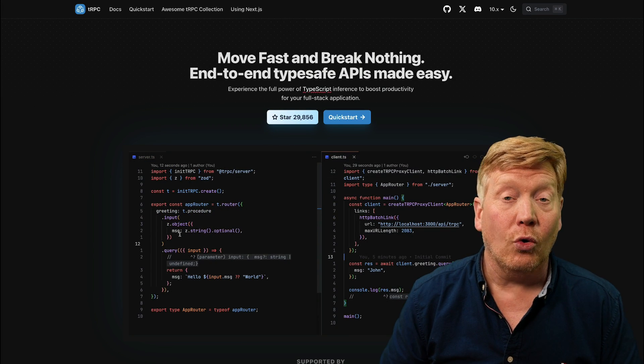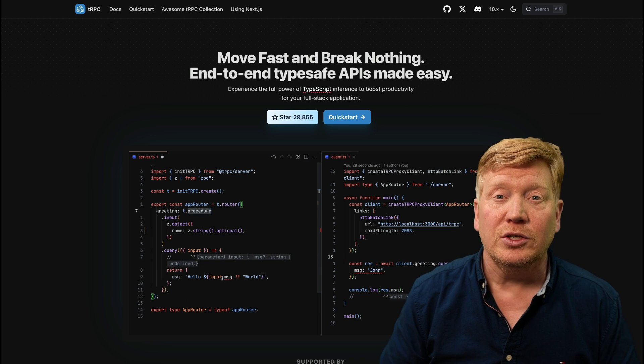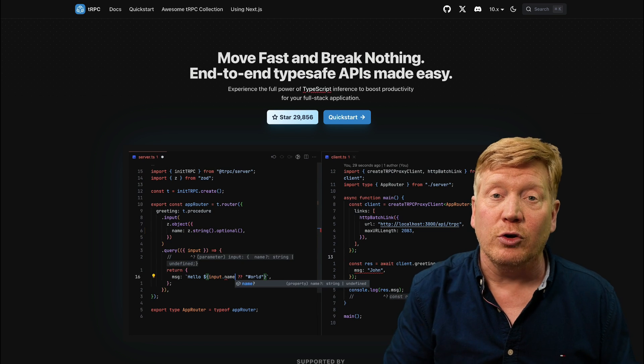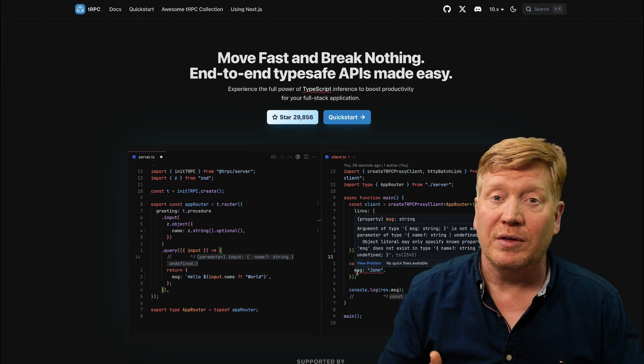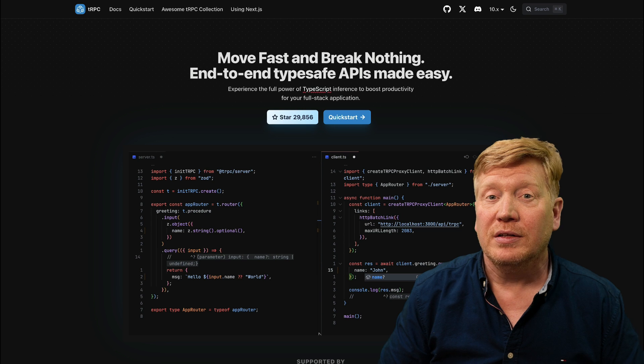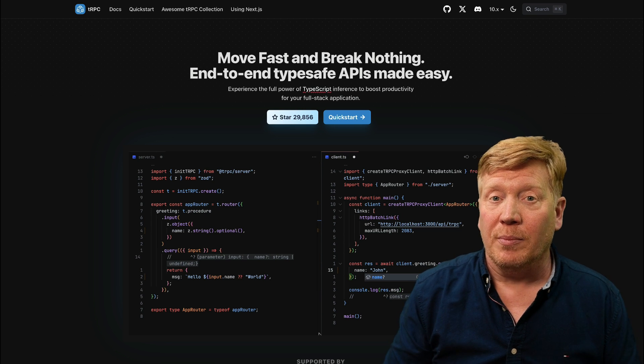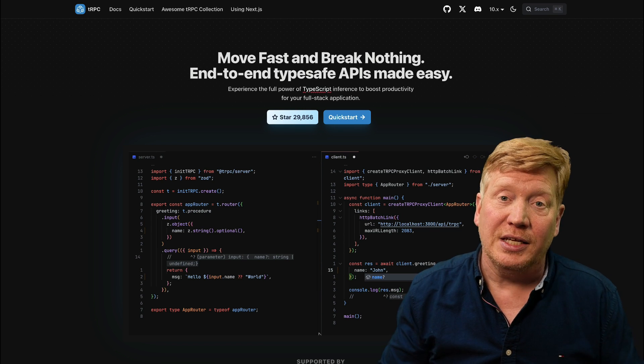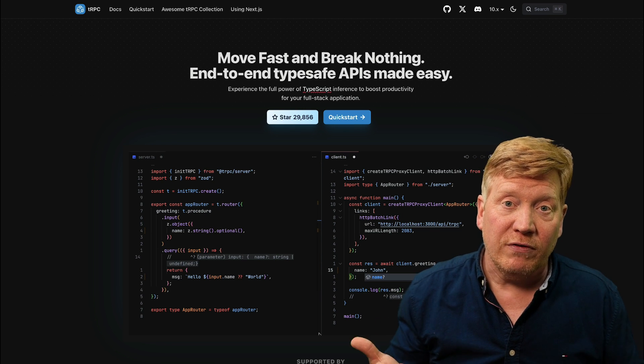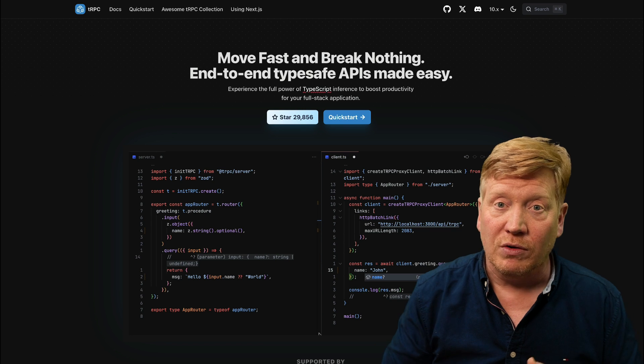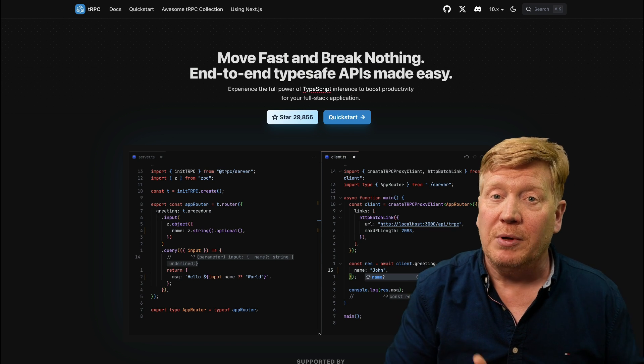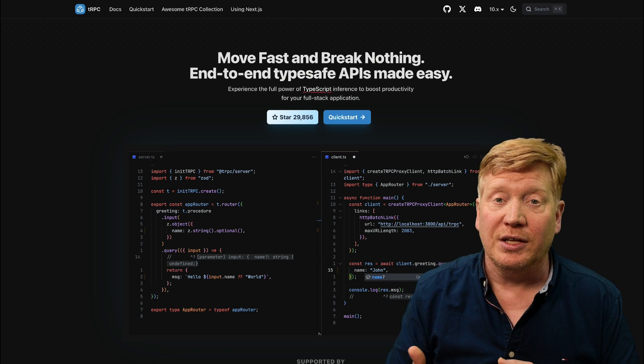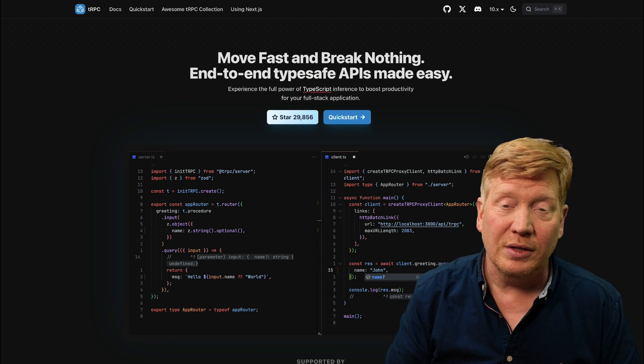Next up is tRPC or type safe remote procedure calls. You define the remote procedure calls that you want to have exposed by the server. It then automatically creates some handy query hooks for you and does all of that marshalling for you between the API endpoint and your function, which is really cool.